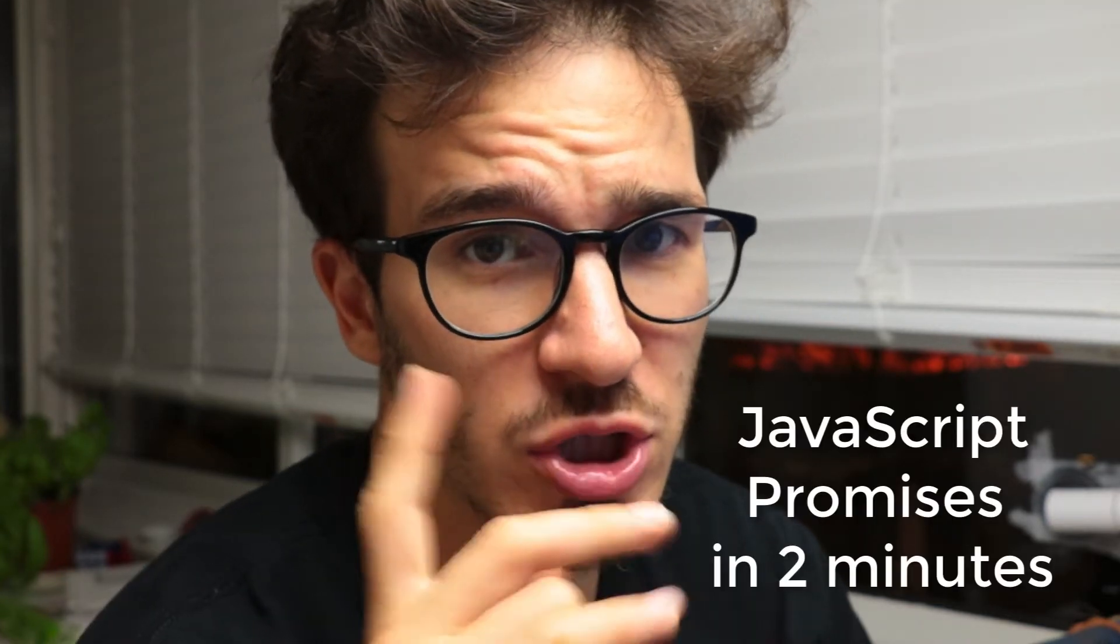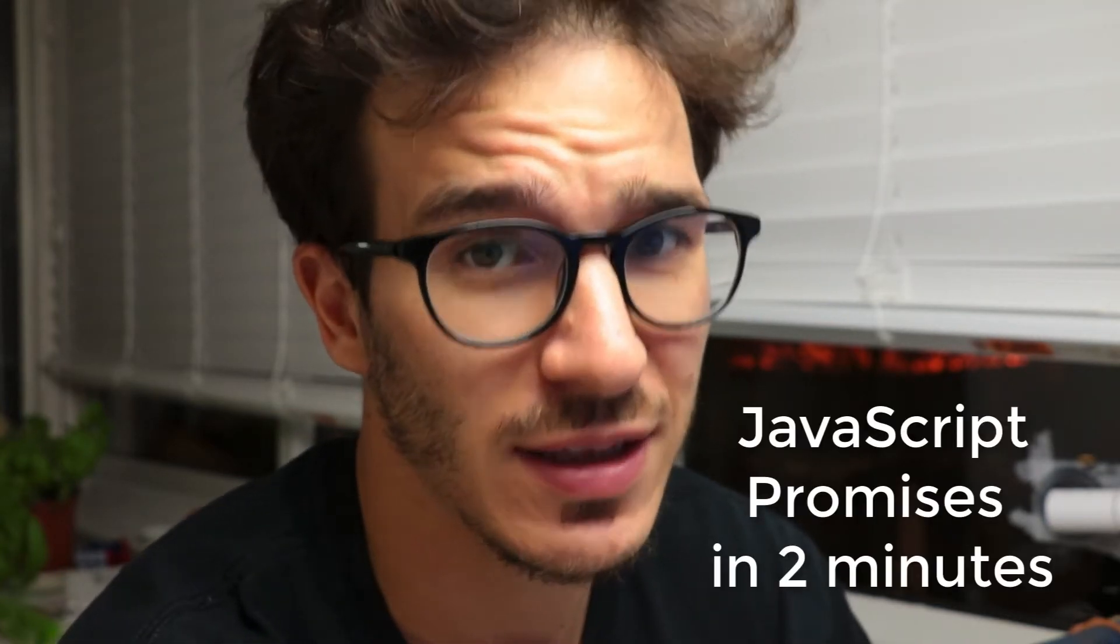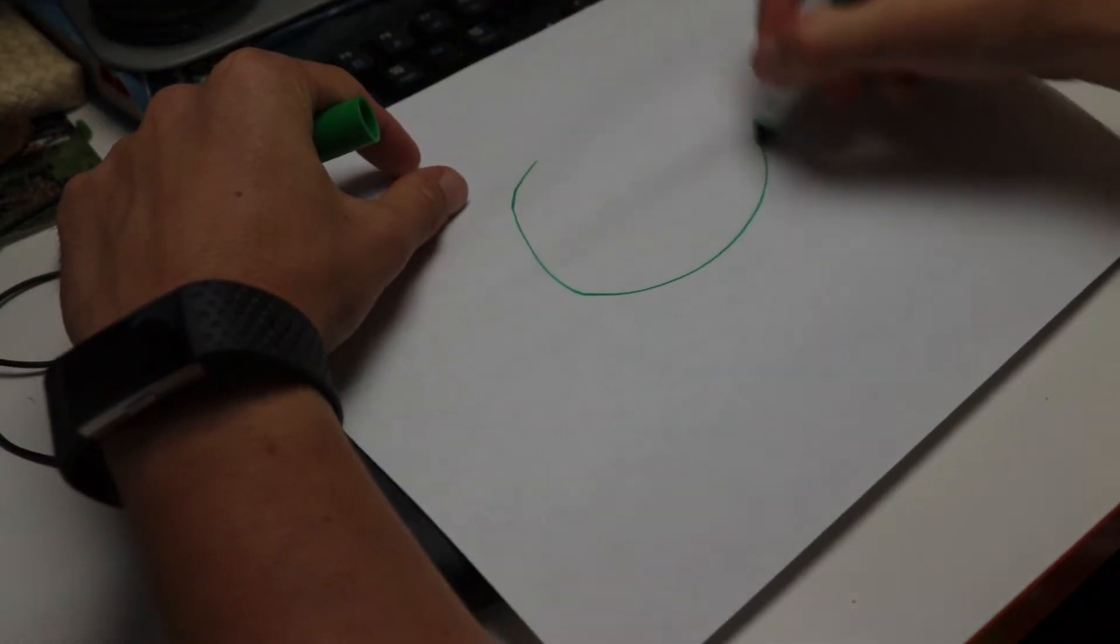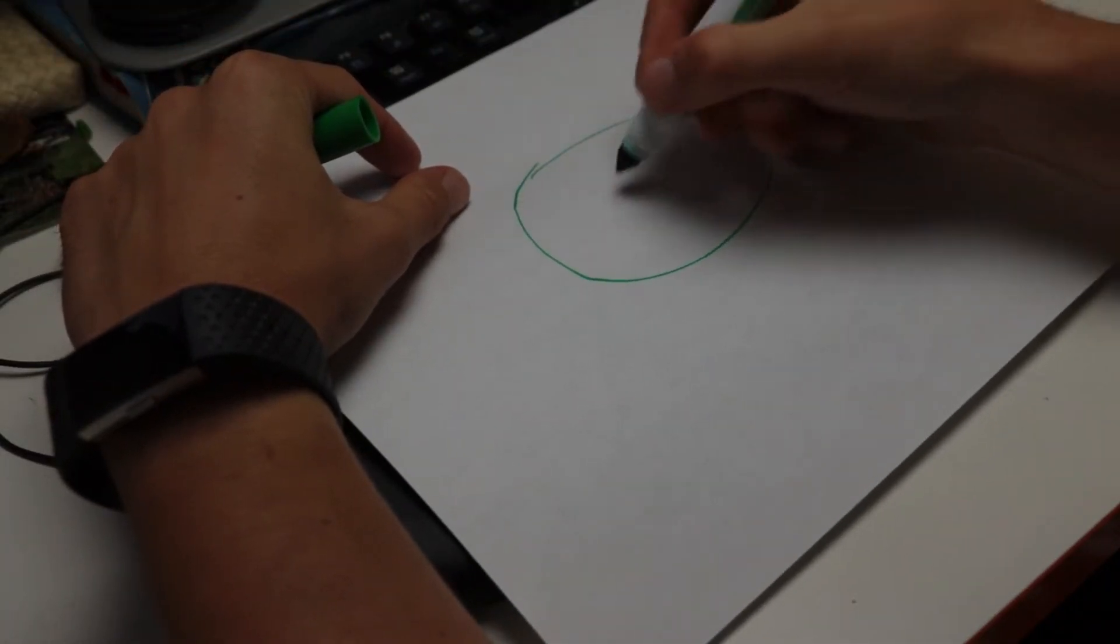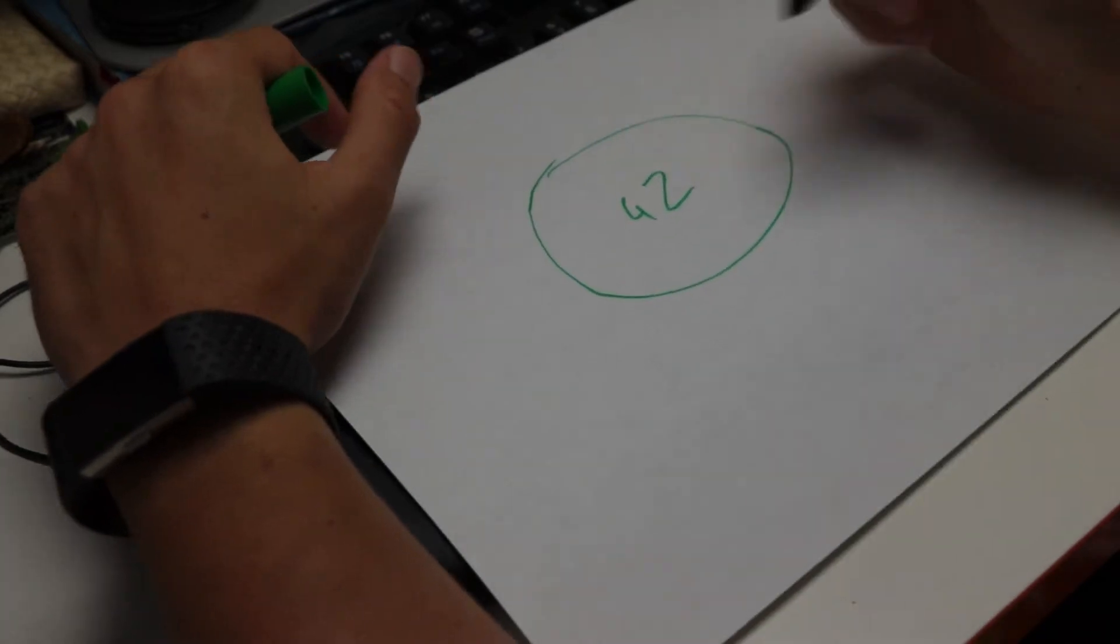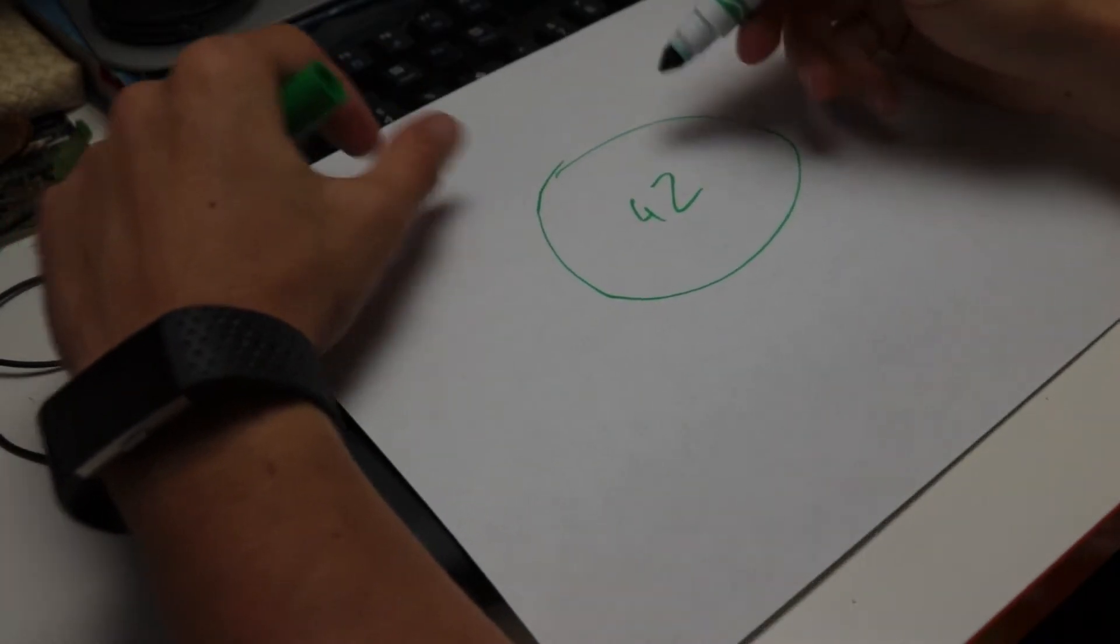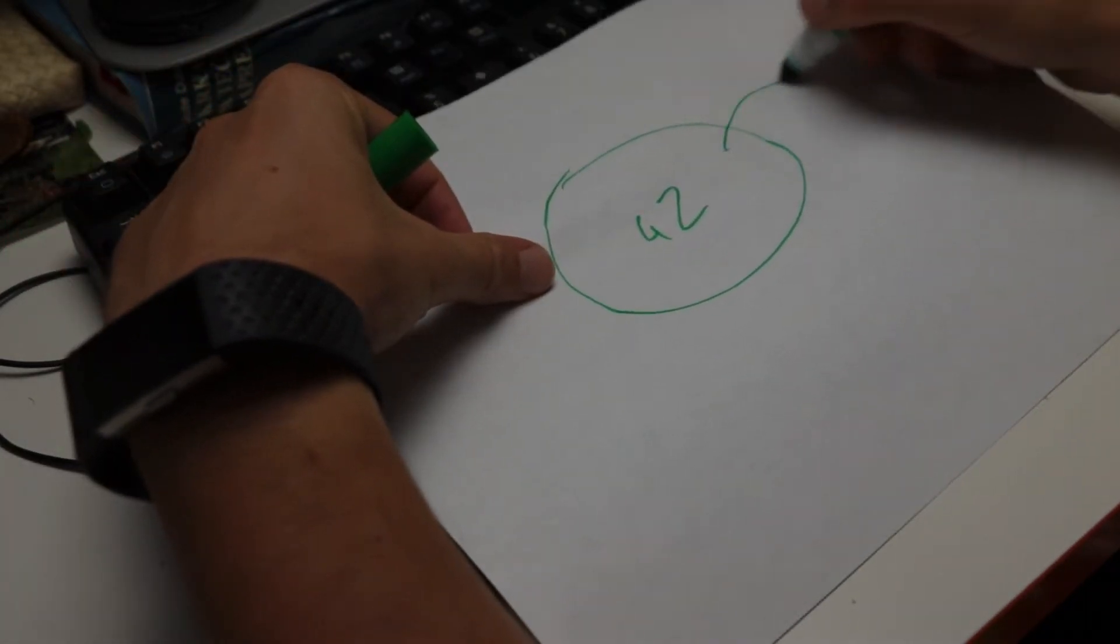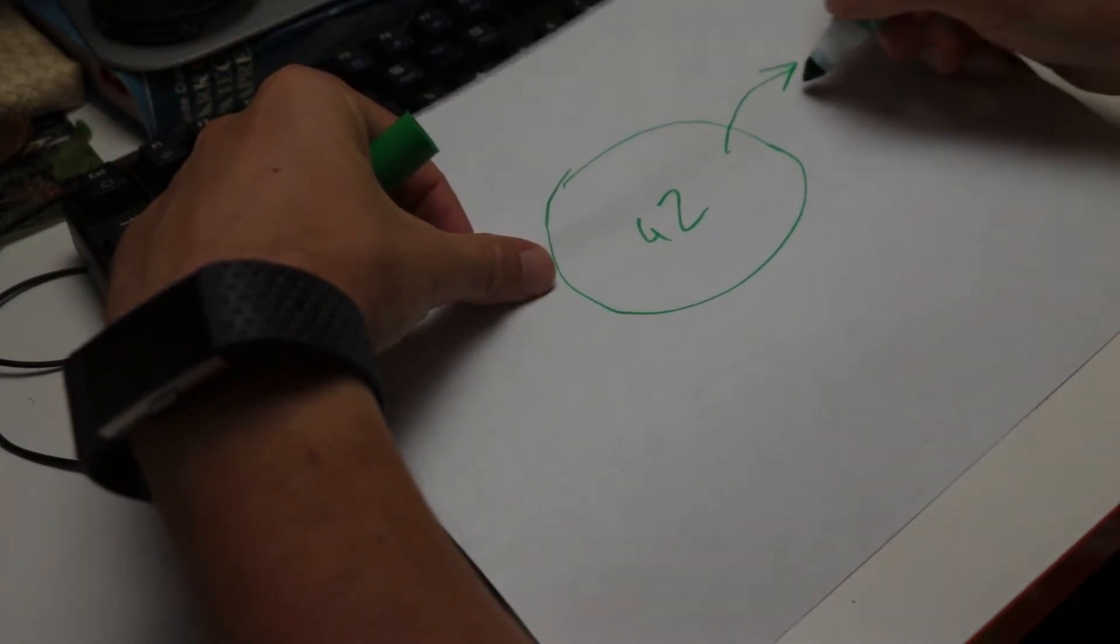JavaScript promises are just like monads and I think I can explain them to you in 2 minutes. Think of a monad as a time bubble that encapsulates a value. It's a time bubble that will give you that value sometime in the future.